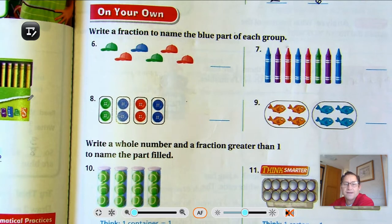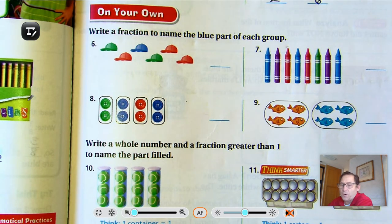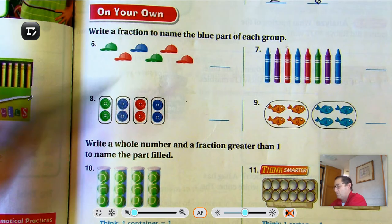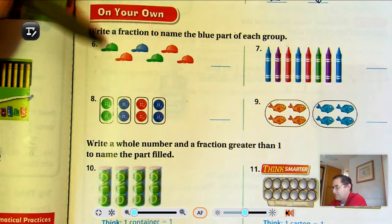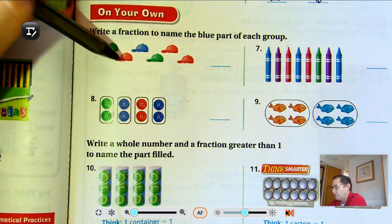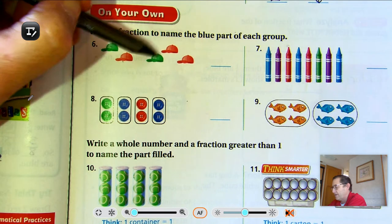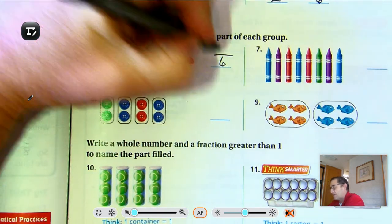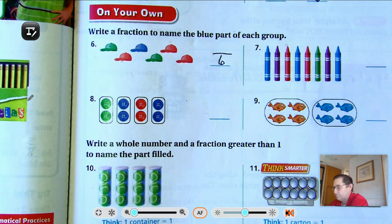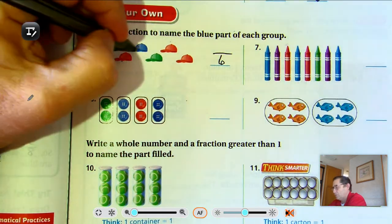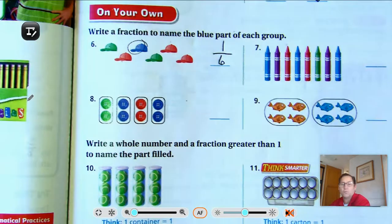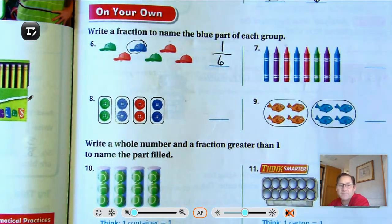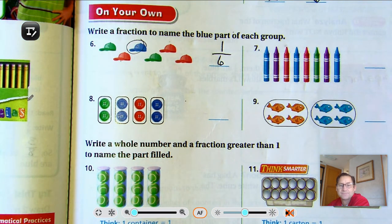For problems 6 through 9, write a fraction to name the blue part of each group. Problem 6: How many hats do we have total? 1, 2, 3, 4, 5, 6. And how many are blue? Just 1. So 1 sixth of that group is blue hats.